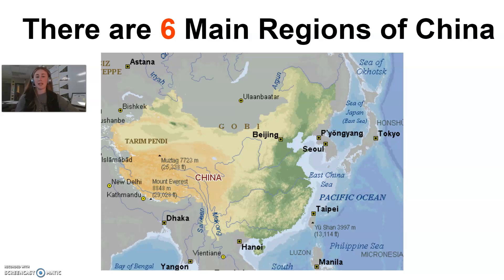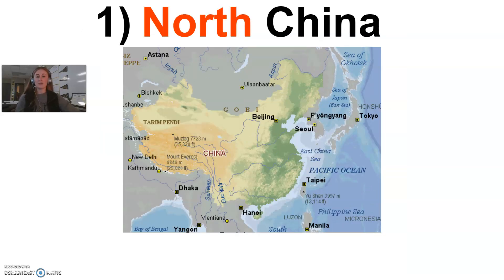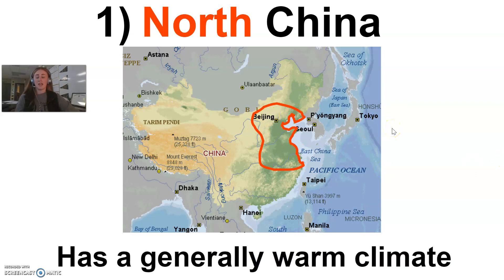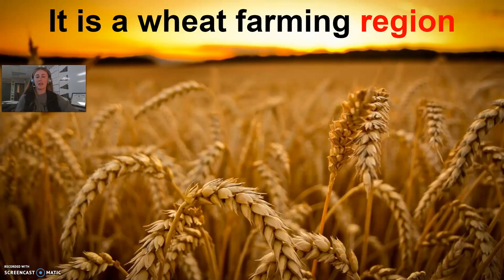There are six main regions of China, and you're going to need to know all of them — the characteristics of each region and the differences between them. The first region we're going to talk about is North China, located right here where the red is outlined. North China has a generally warm climate, and it is a big wheat farming region.